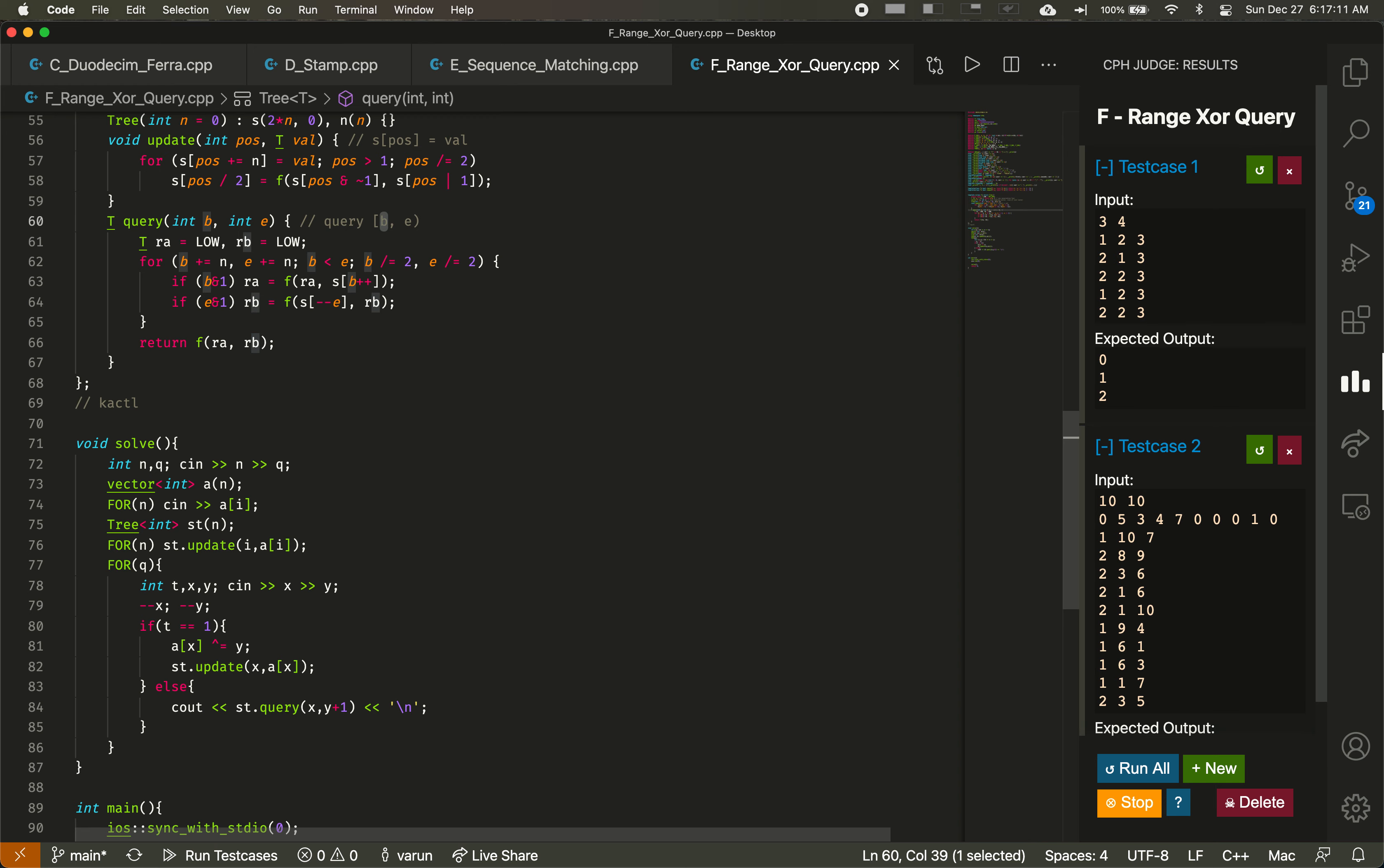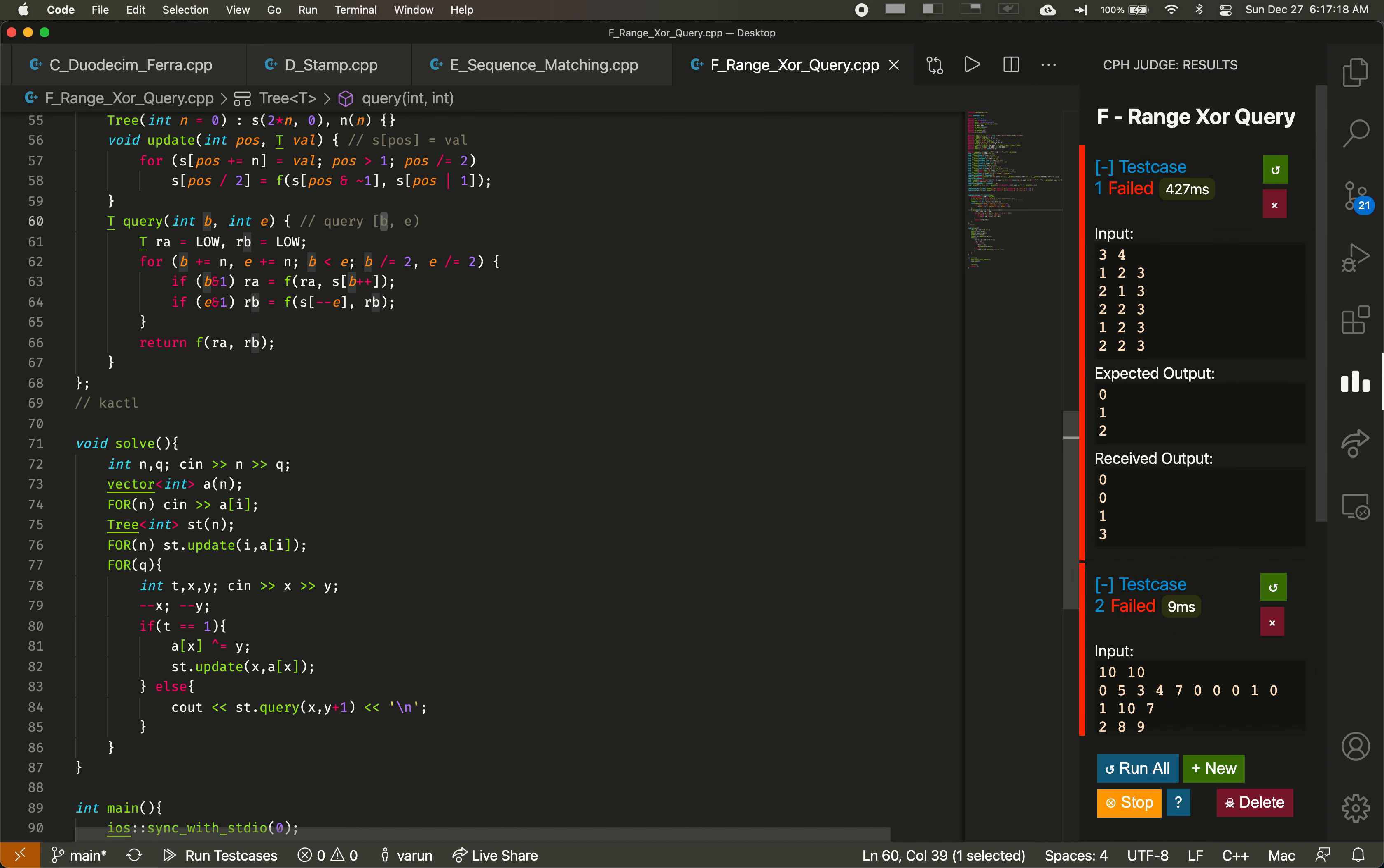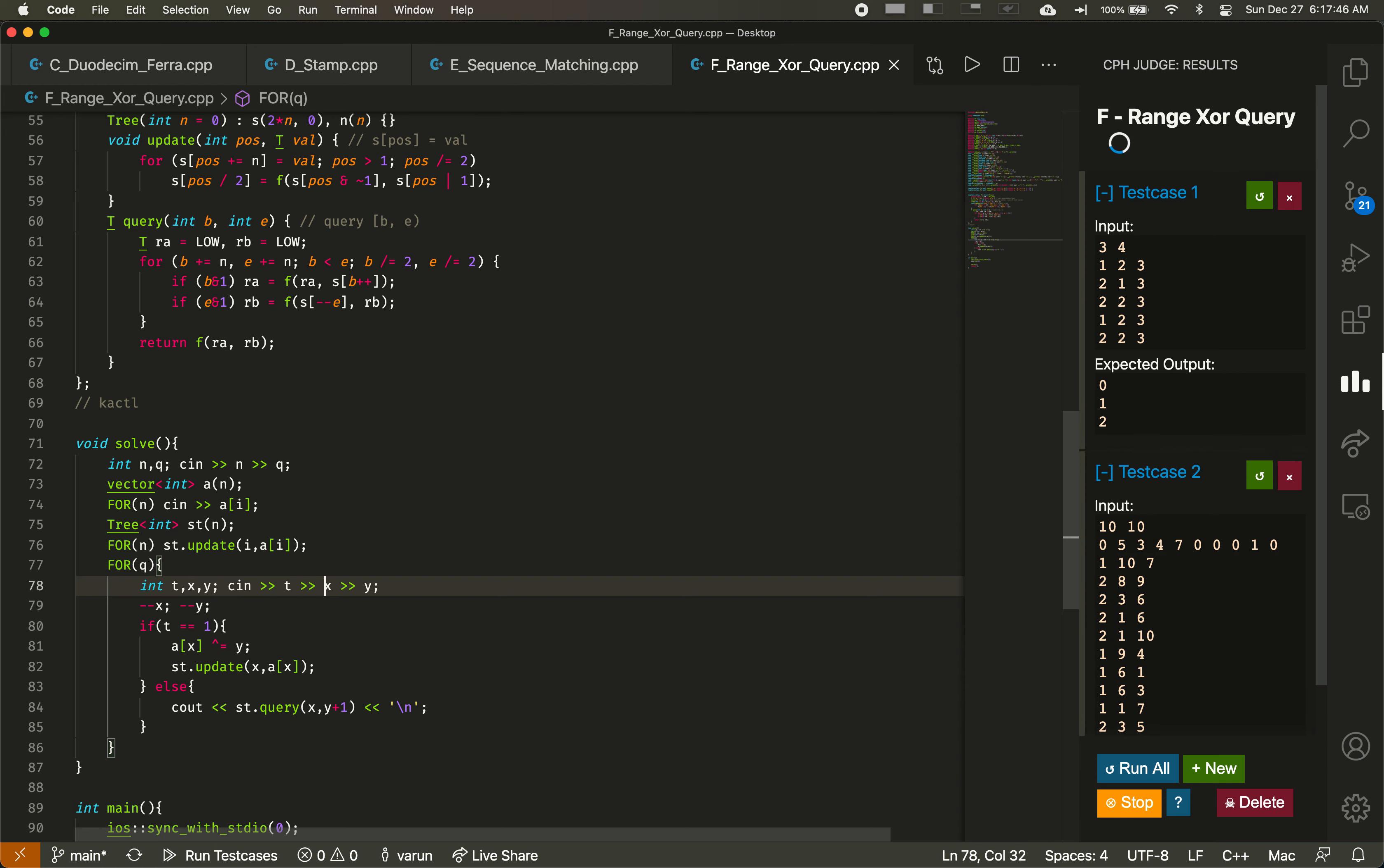And I think this should work. Oh, no. Why am I printing out an extra thing? Vector int a n, reading a_i, looks good. Make a segment tree of size n. For n, st.update i a_i. For q, int t, x... Oh, I don't see in the t here. Okay, that is a silly mistake. Should be fine now.